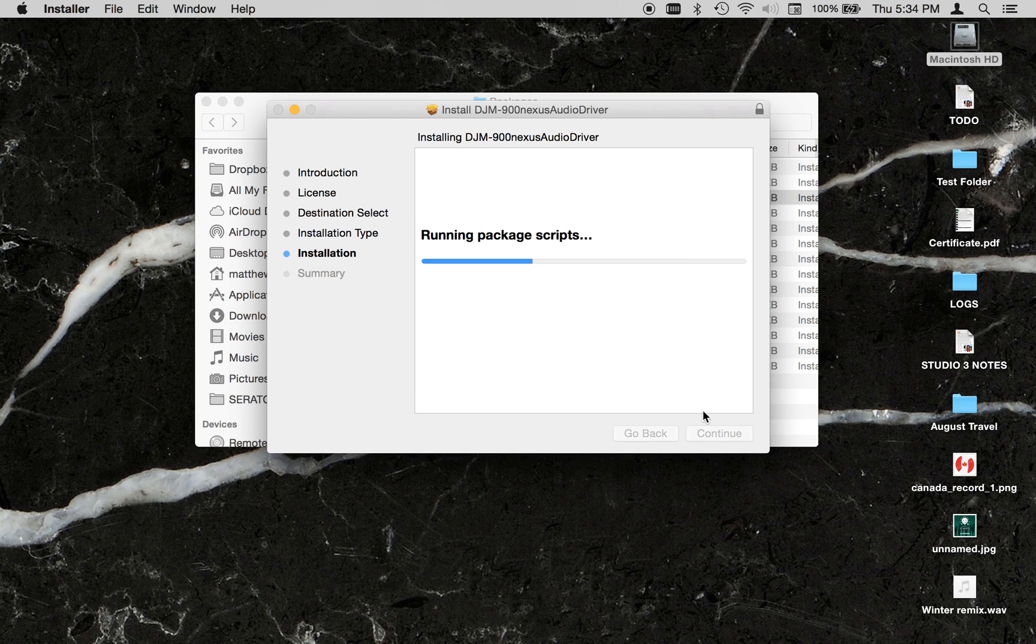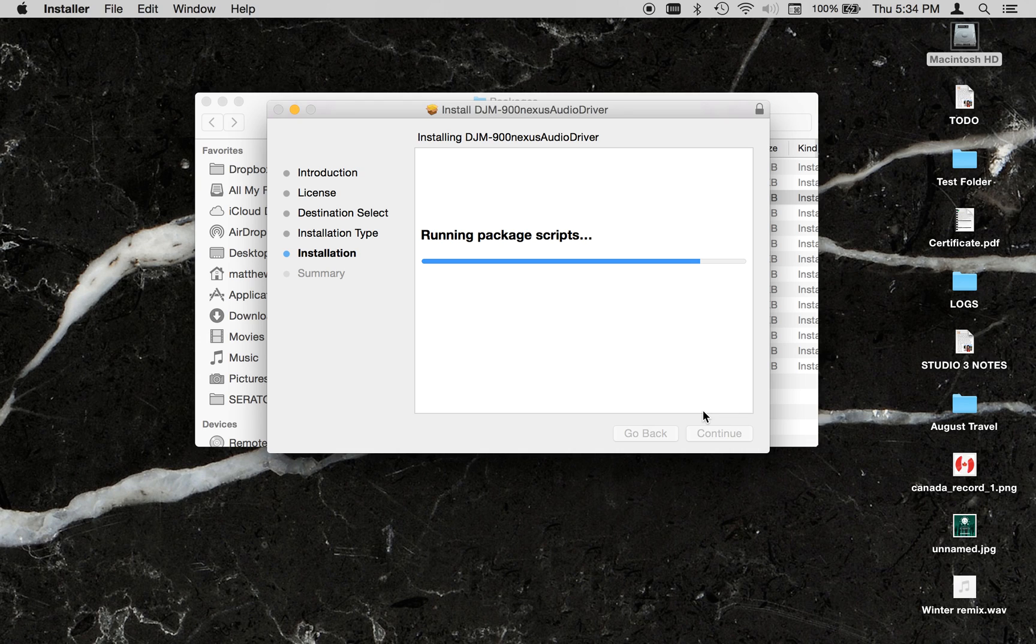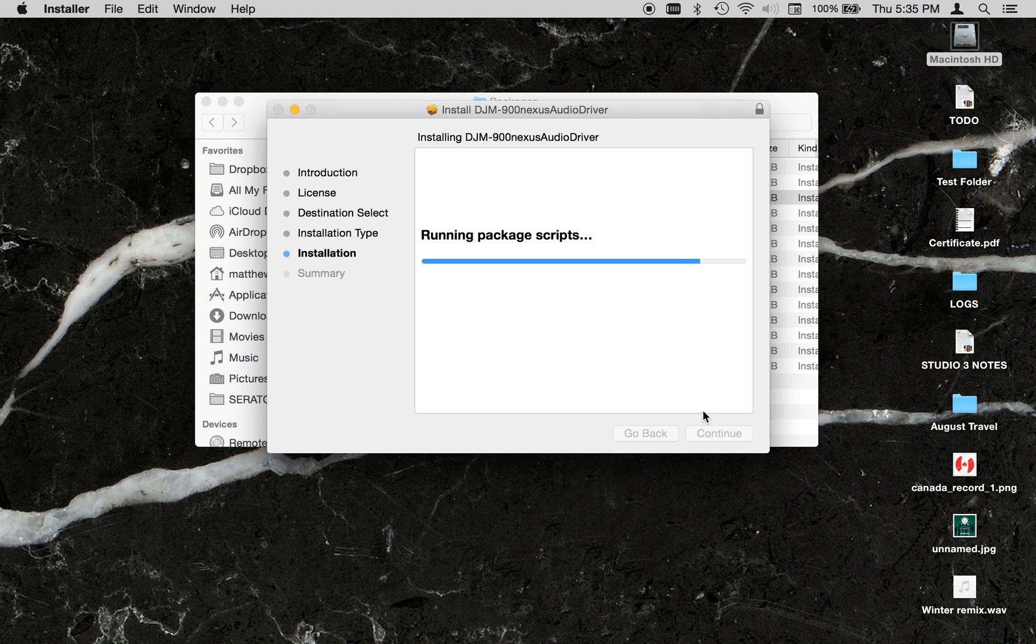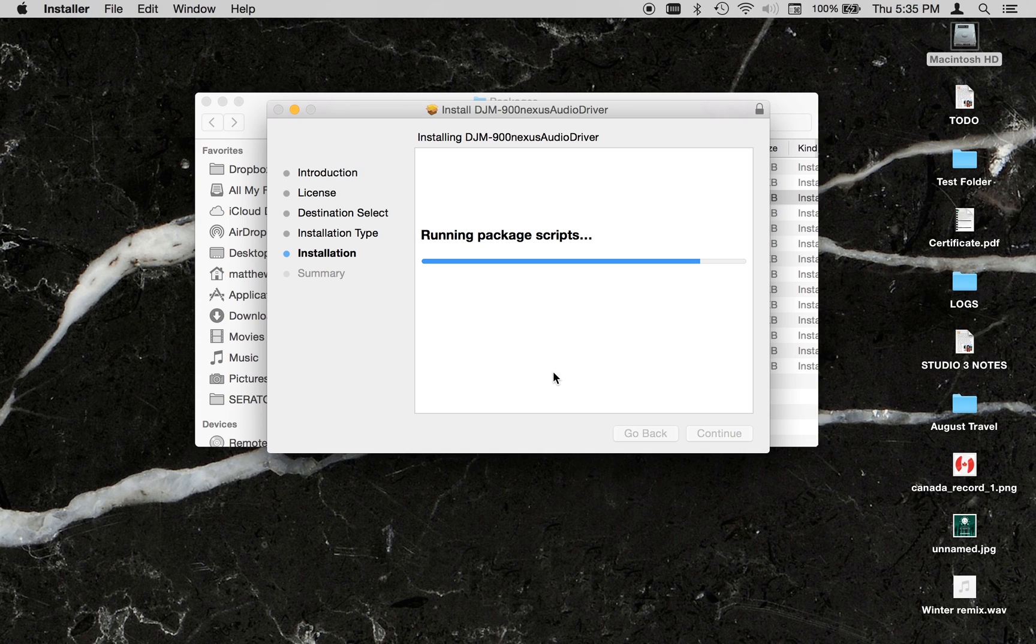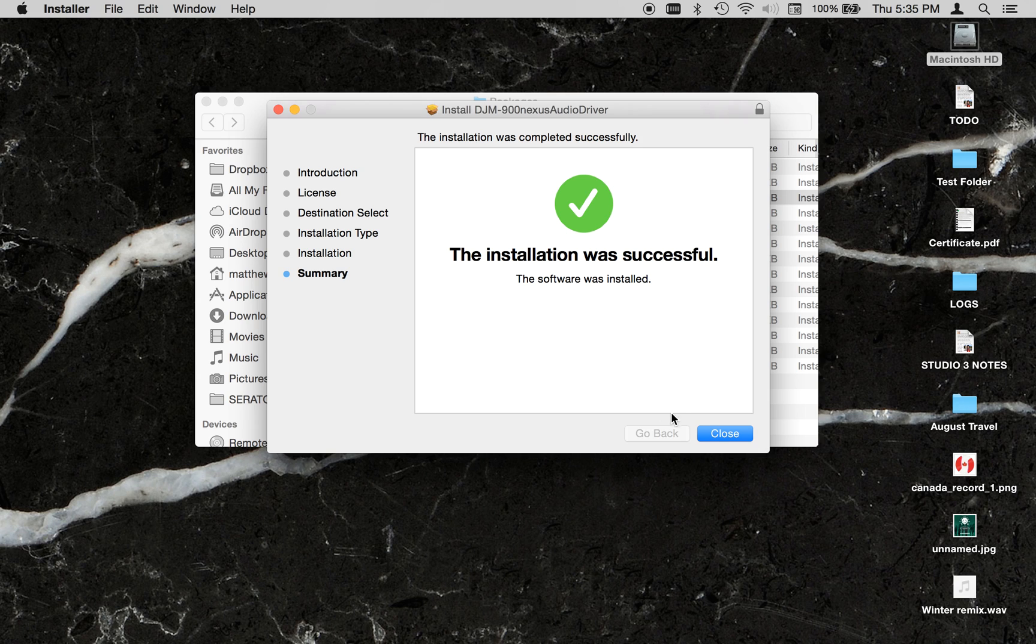Enter your password. Shortly, the driver will be installed. There we go.